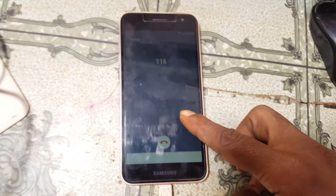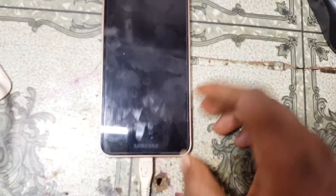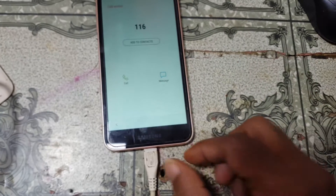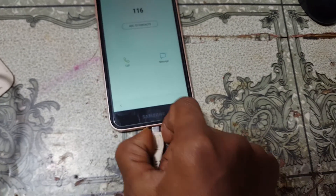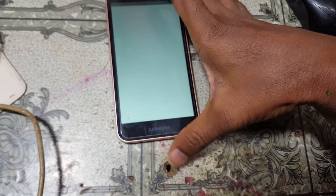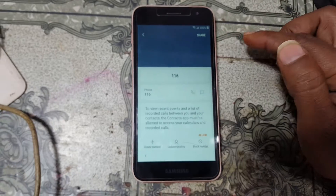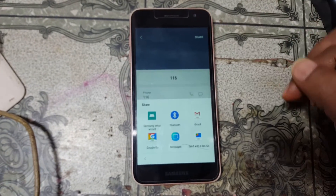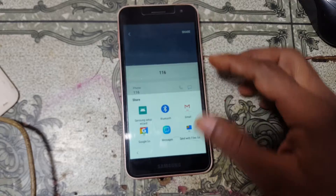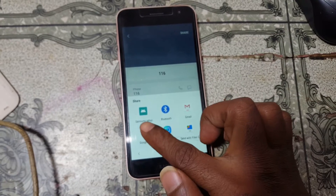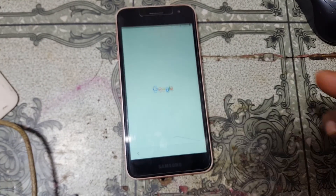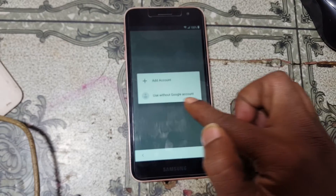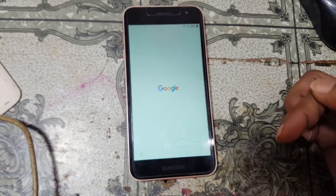As you can see it is dialing. Just close it, then click Add Contact. Here you can see the Share button — simply hit on Share, then select Google Go and use without Google account.